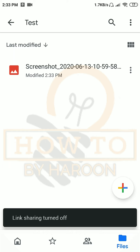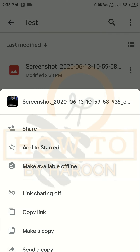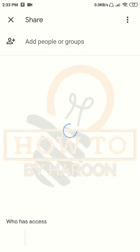Now I will tell you how you can share a single file or folder with someone through email. For this purpose, we will not have to share any link with the person. We will tap on the three dots and then in the options list we will tap on 'Share' — it will open a new screen.